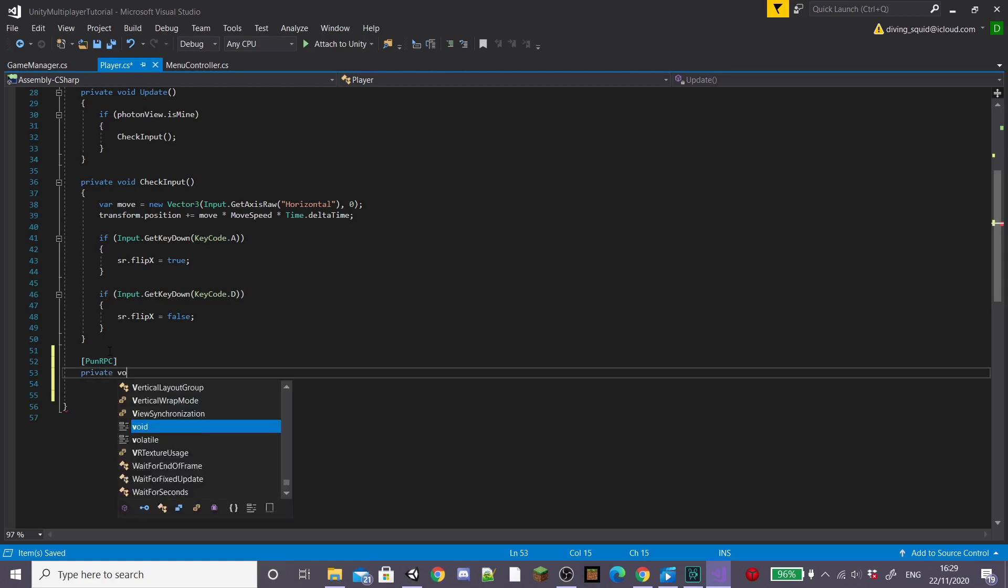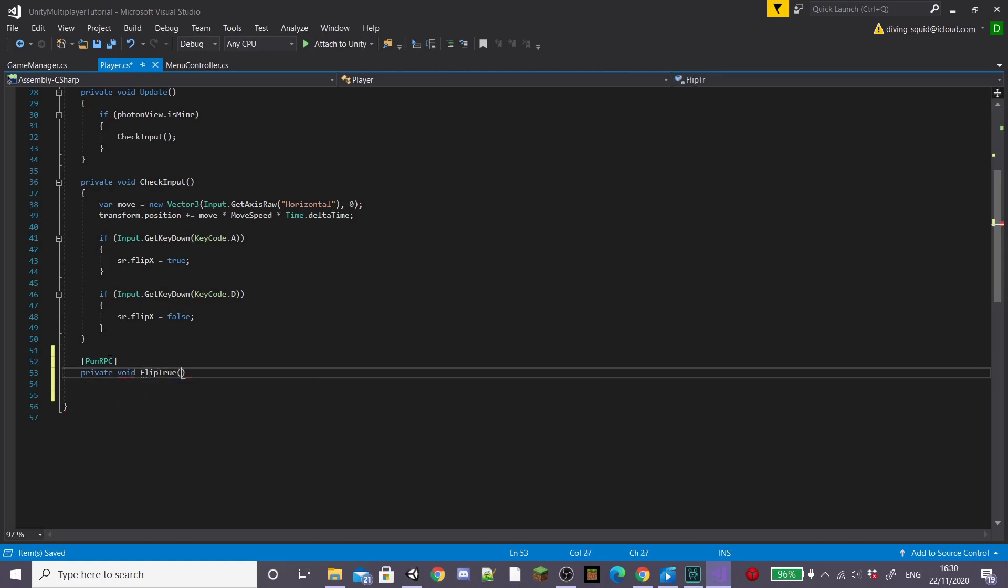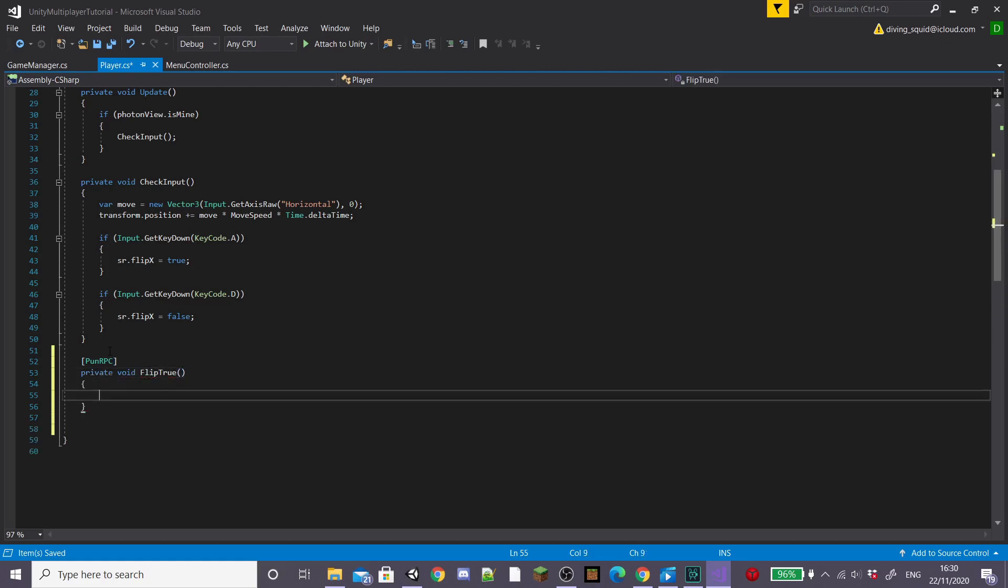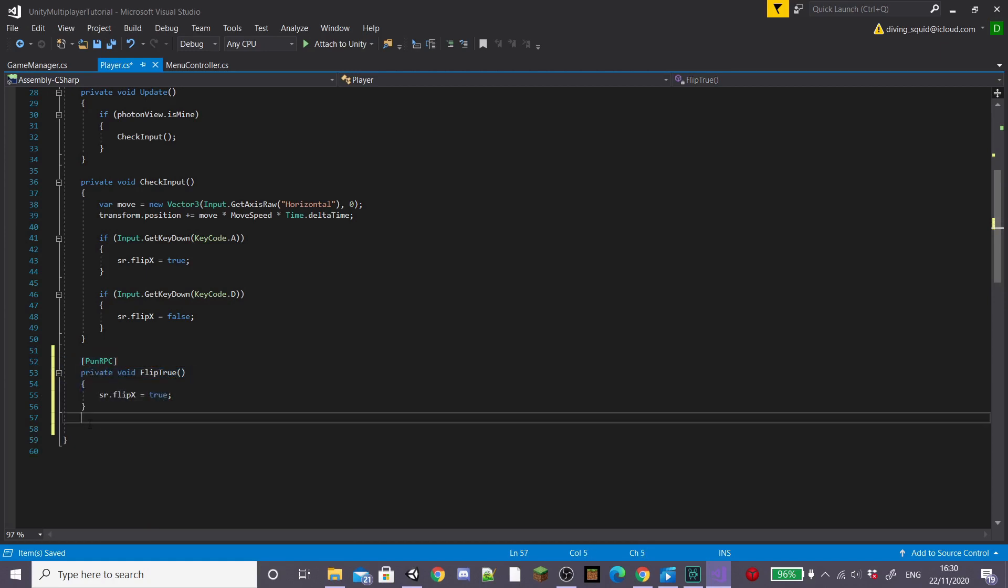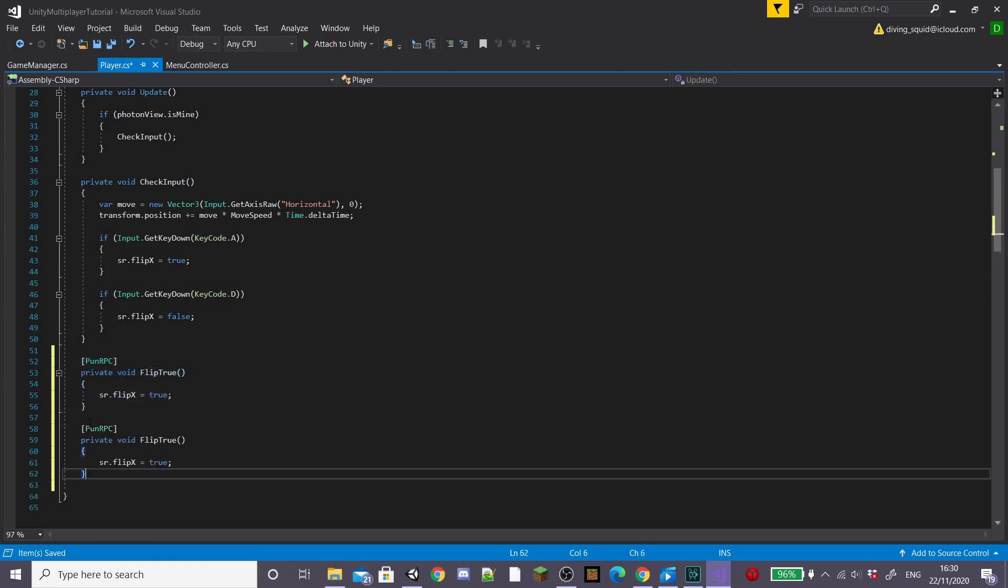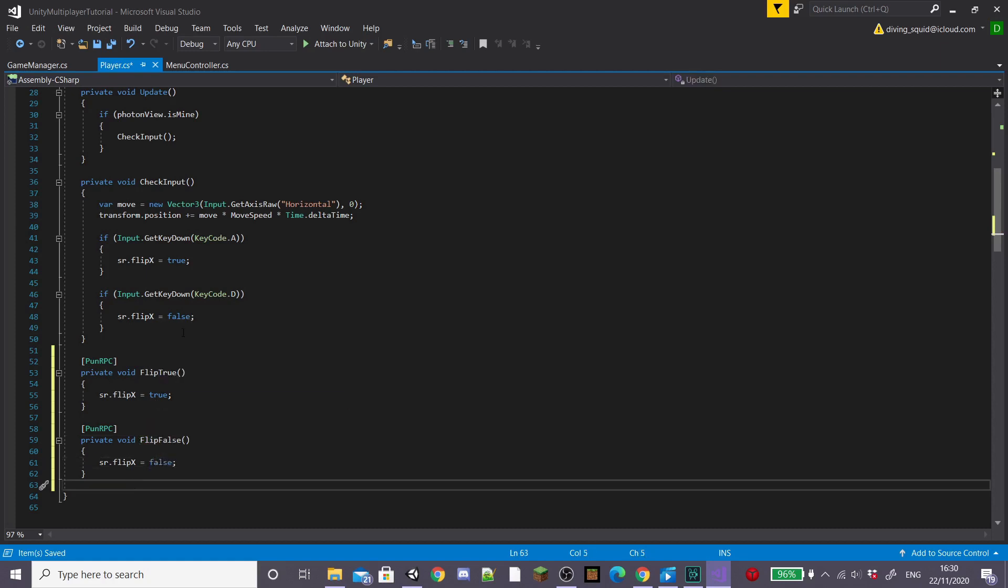I'm going to start by typing pun RPC and creating a private void called flip true, and then I'm going to put our sprite renderer flip thing inside of these because that will sync up across all players' devices.